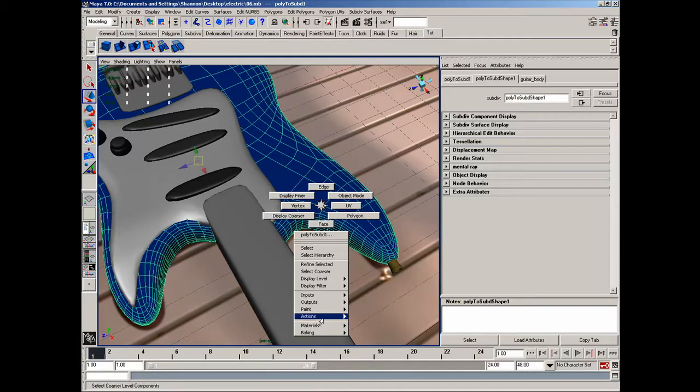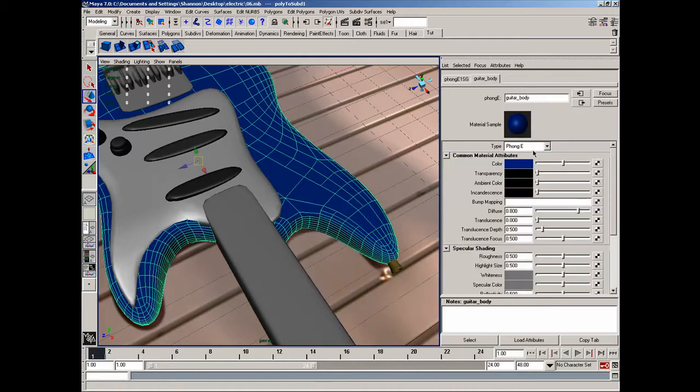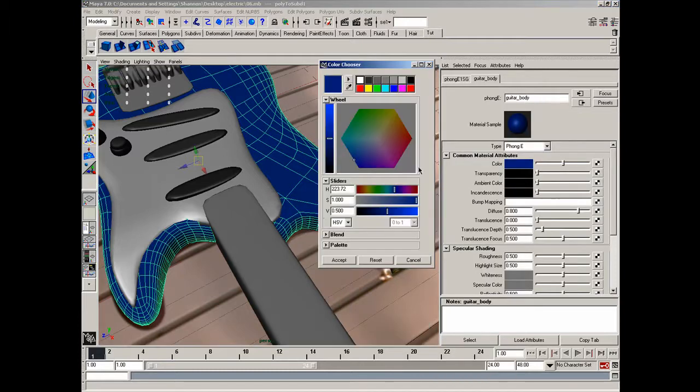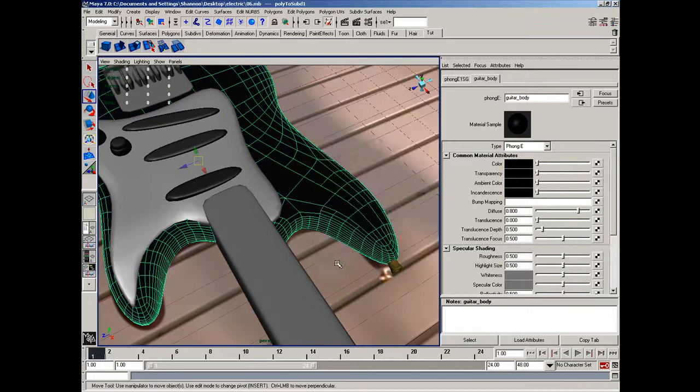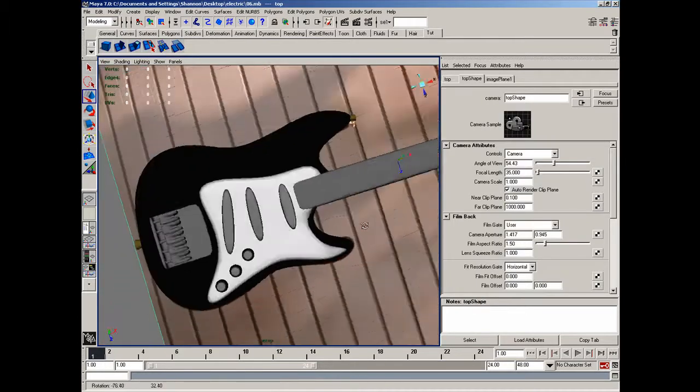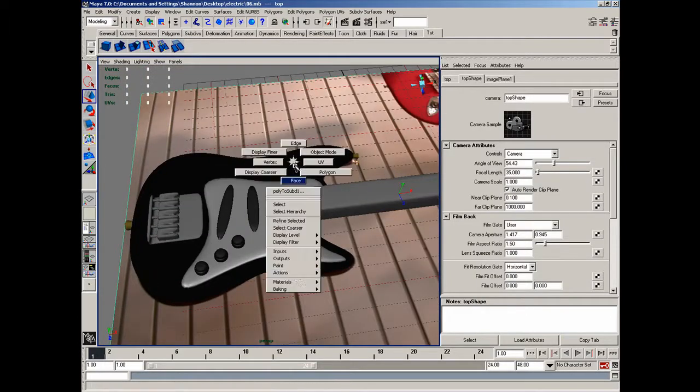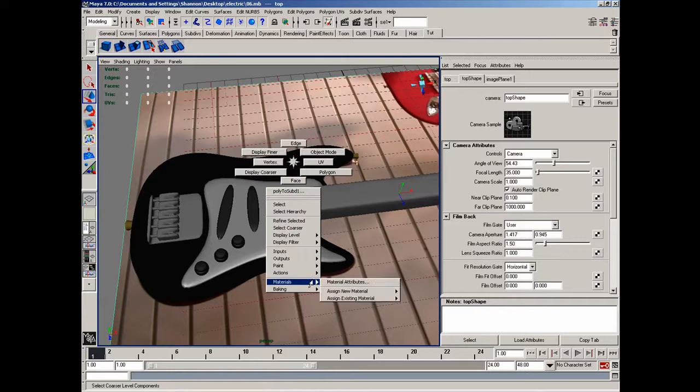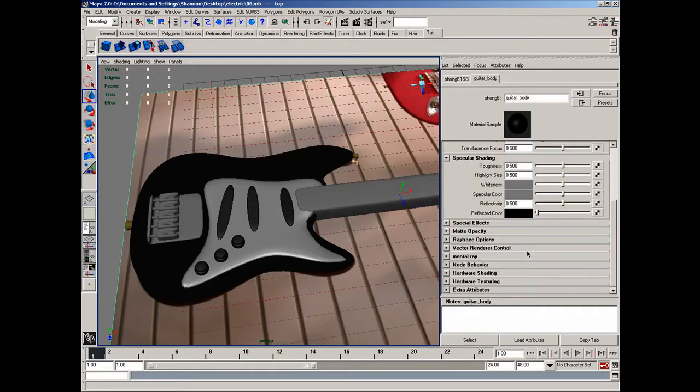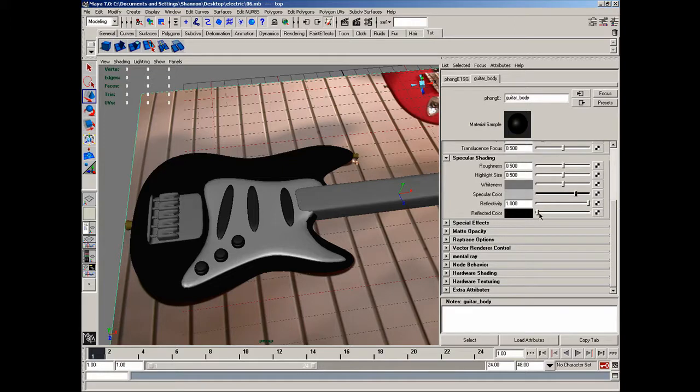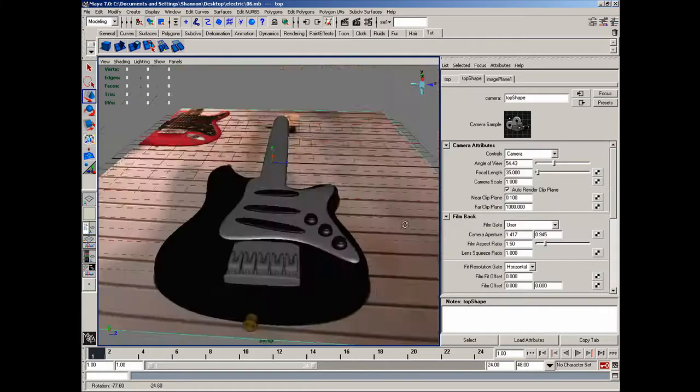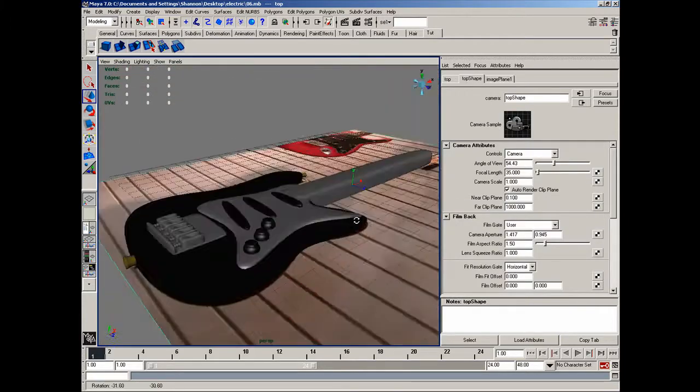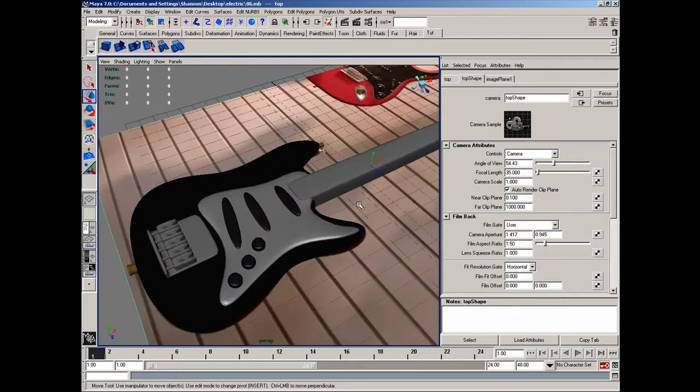I'm going to go to my guitar body material now, and I want to make this a black guitar. Like that'll work good. Let's go back to the attributes, and let's go ahead and up the reflectivity on that all the way up. I'll go ahead and up the specular color, and that'll be good for right now, I think. Yeah, that'll work.